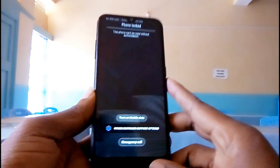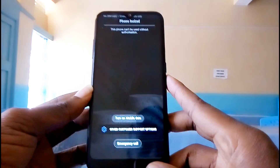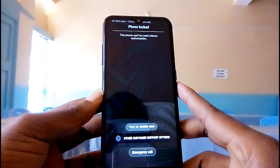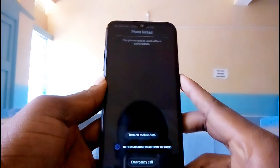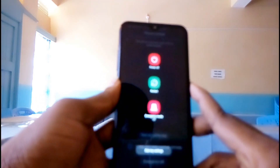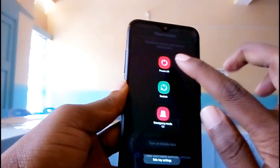The first thing you need to do, you need to switch off your phone. So let's switch off our phone.